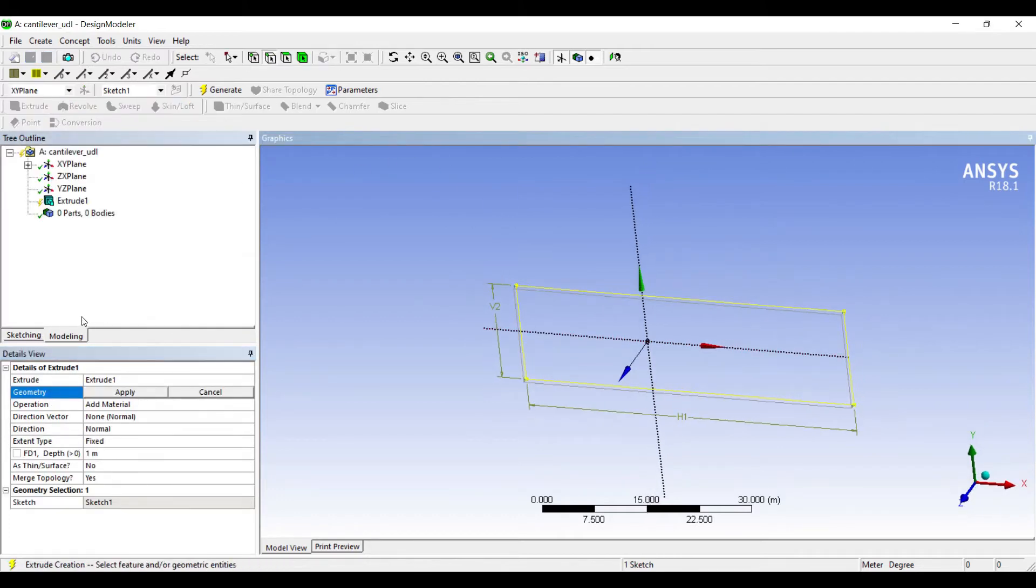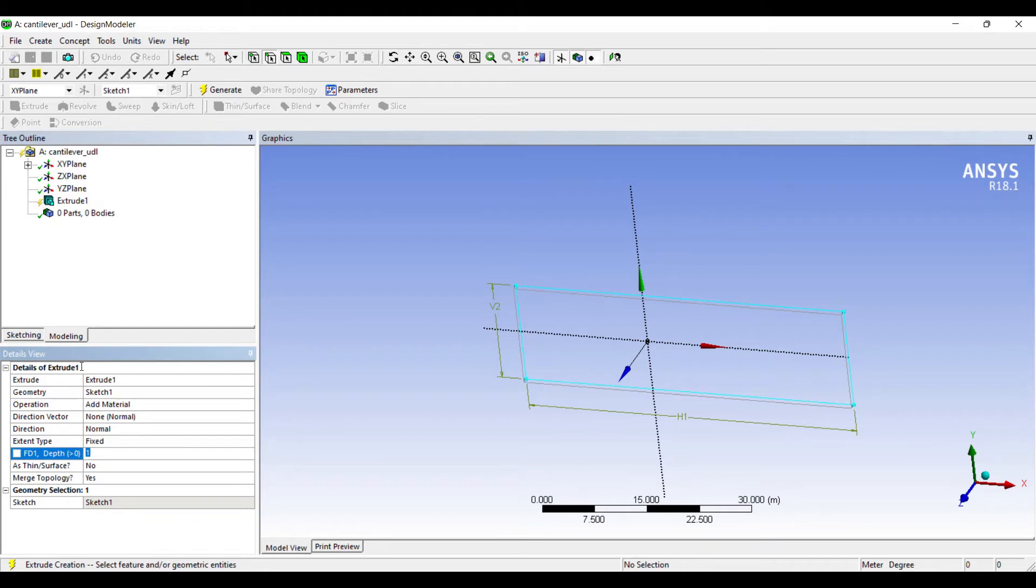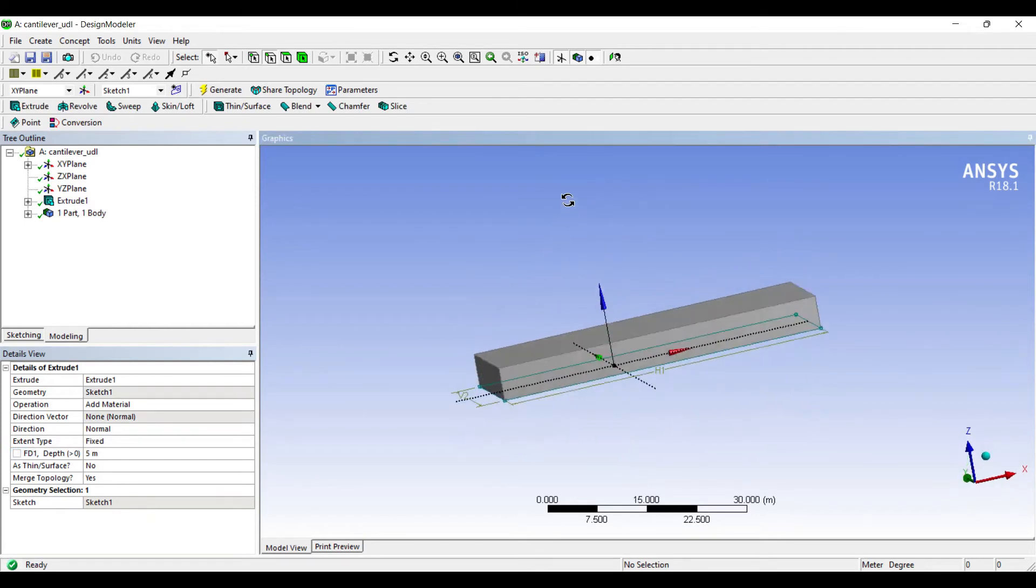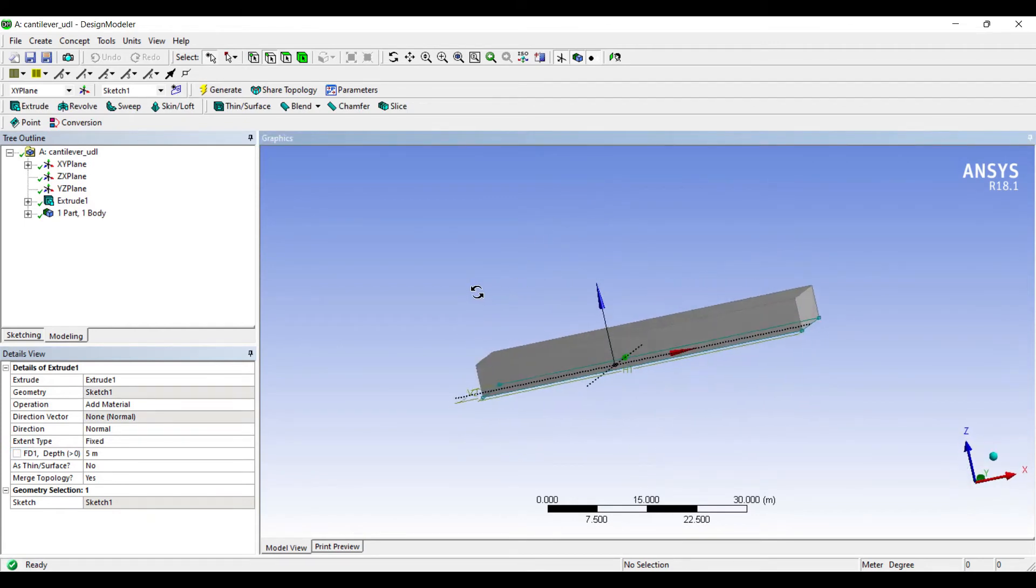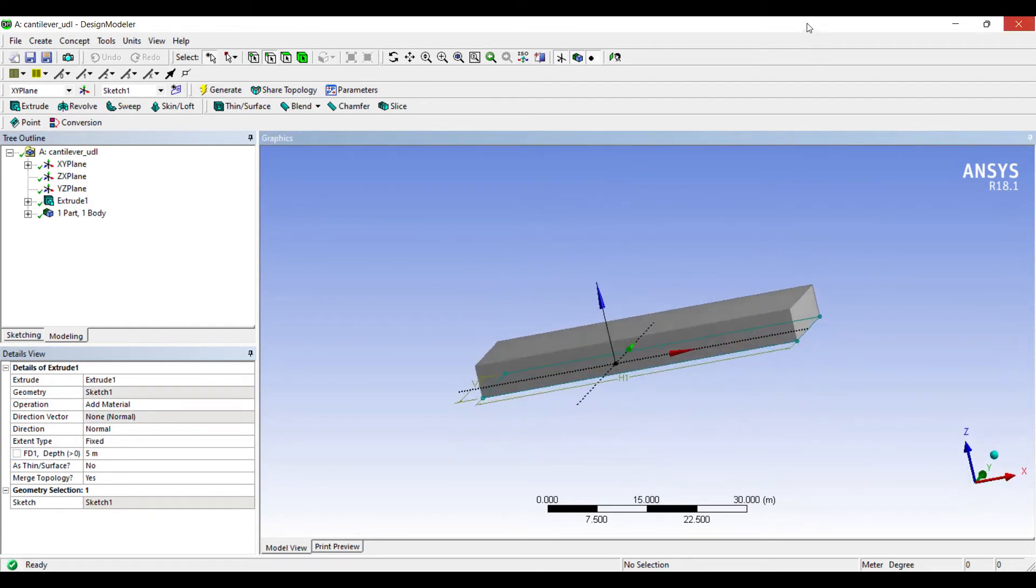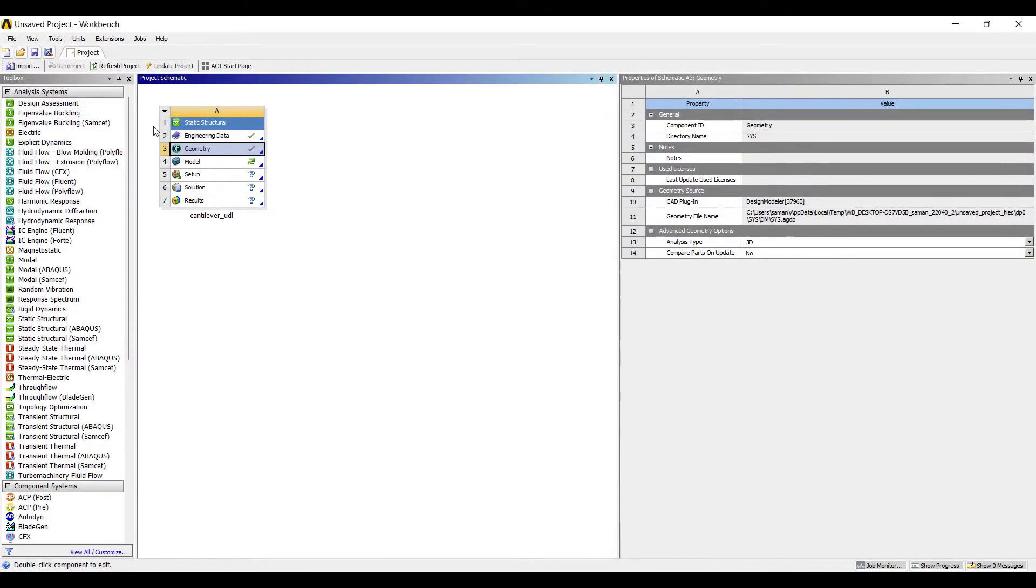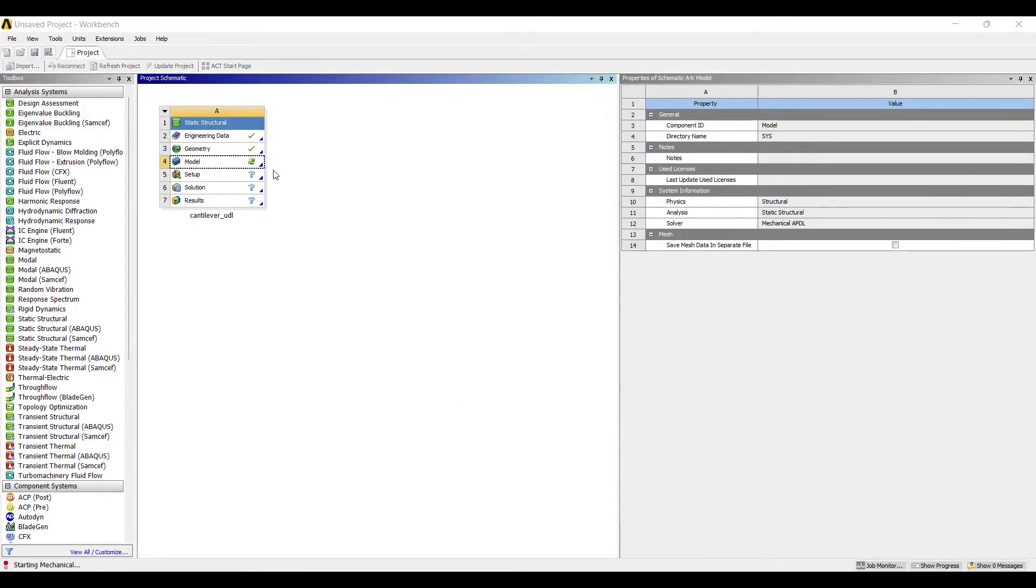I'll go for extrude. The geometry is chosen. I'll apply a depth of 5 meter and generate. This is my simple geometry. Next I'll go to model and double click on it.